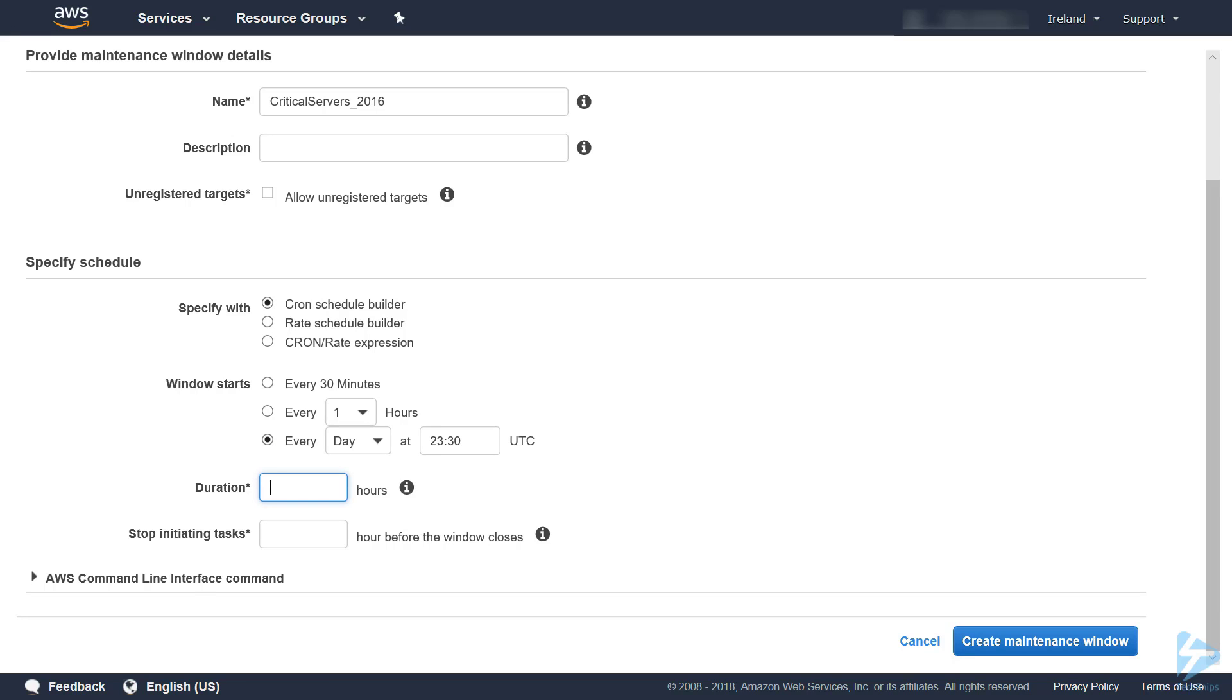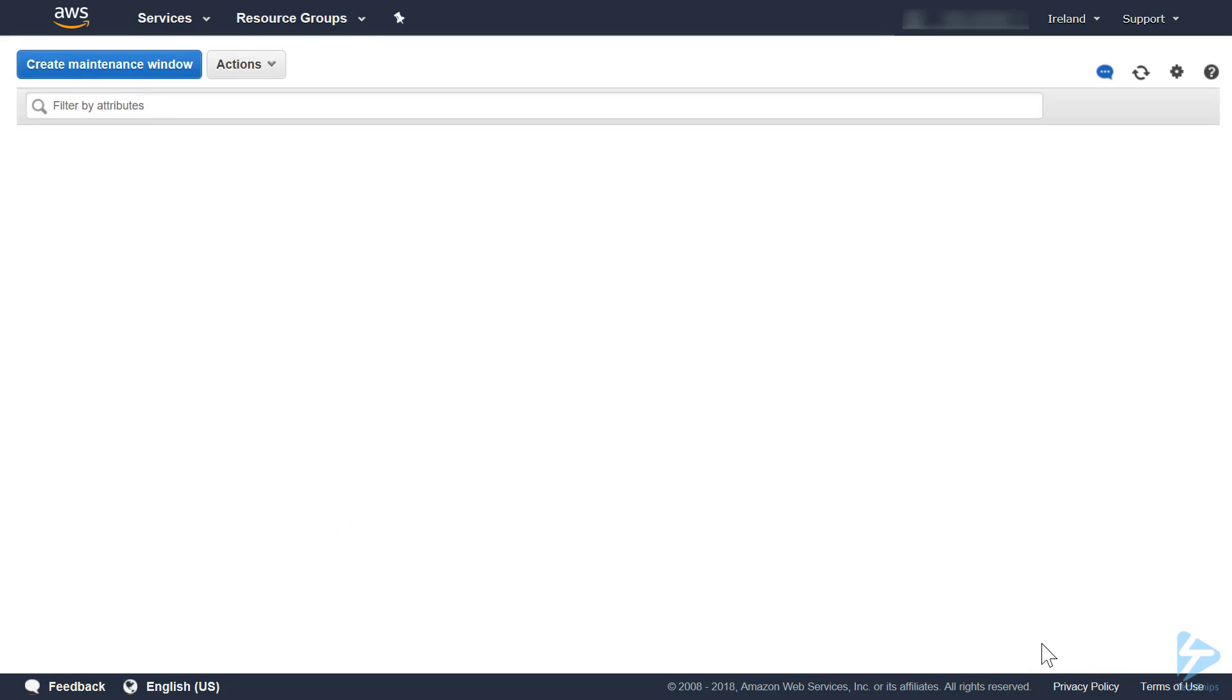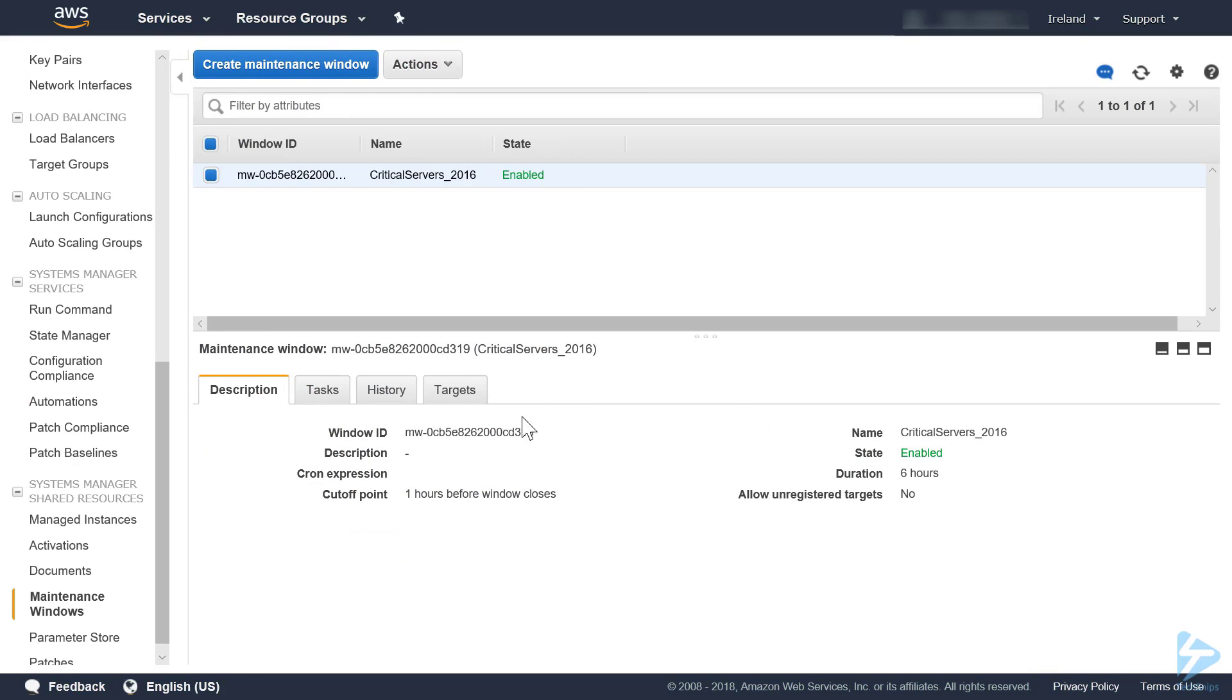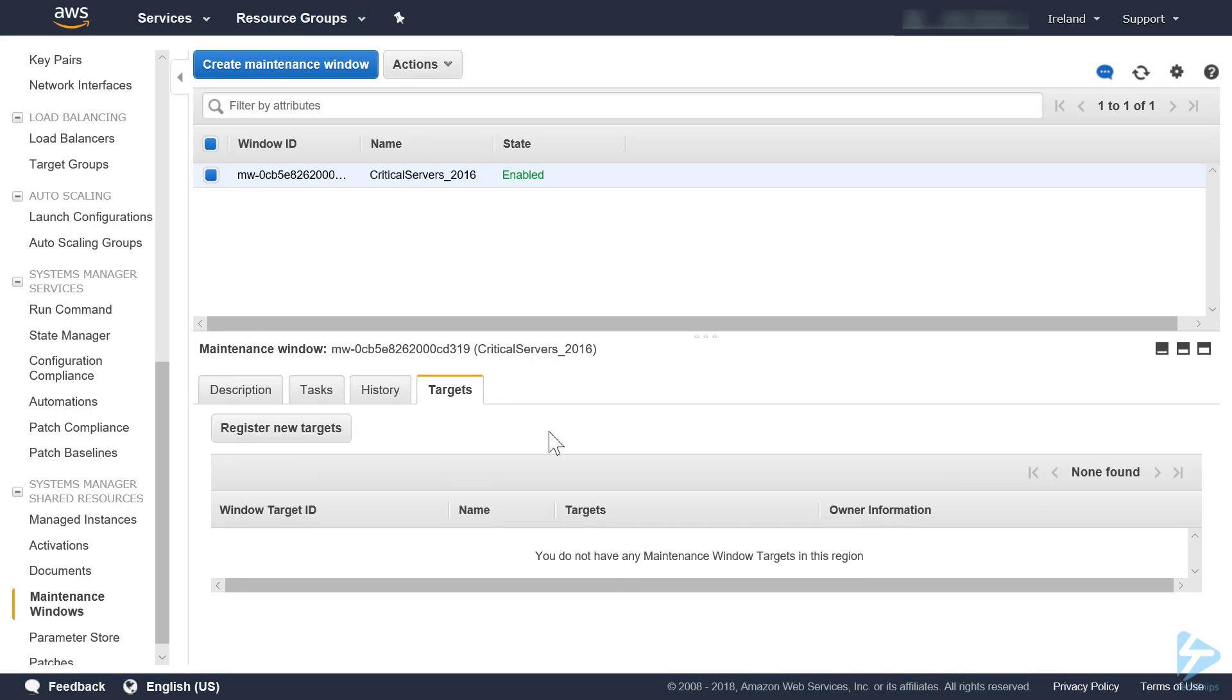Next we need to specify our maintenance window duration. Going to make that six hours so the patches get applied. We'll stop initiating any tasks one hour before the maintenance window closes. Basically, stop initiating any tasks will stop deploying patches so that our maintenance window can end cleanly. Just create maintenance window.